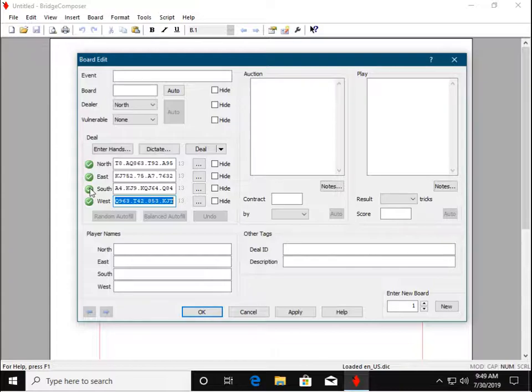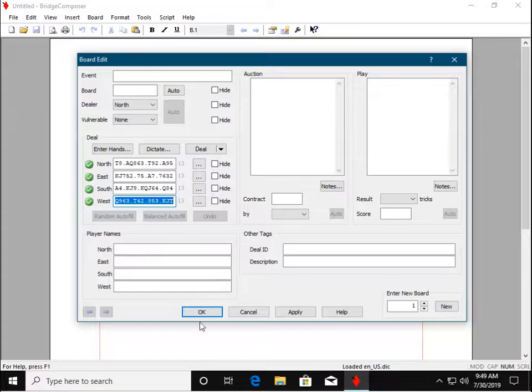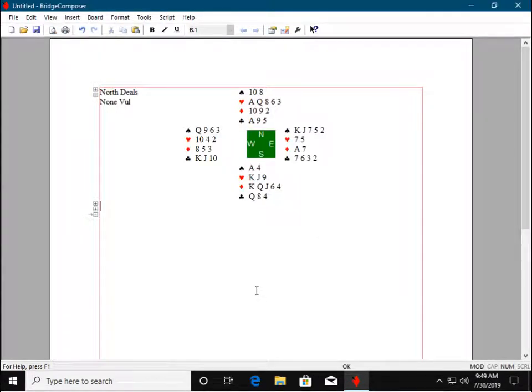By the way, there are a couple of other card entry methods that you may want to look into. We click OK to return to the main window.